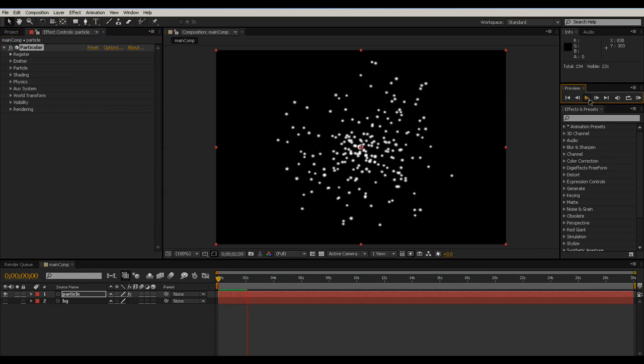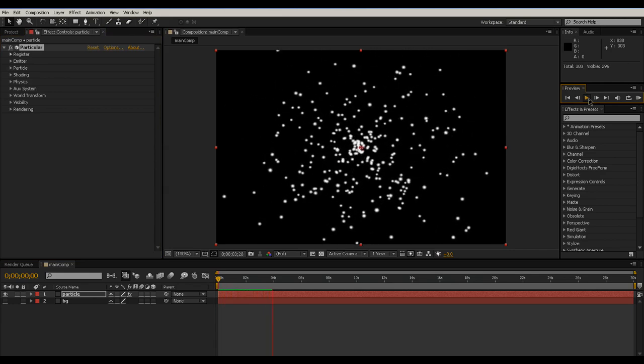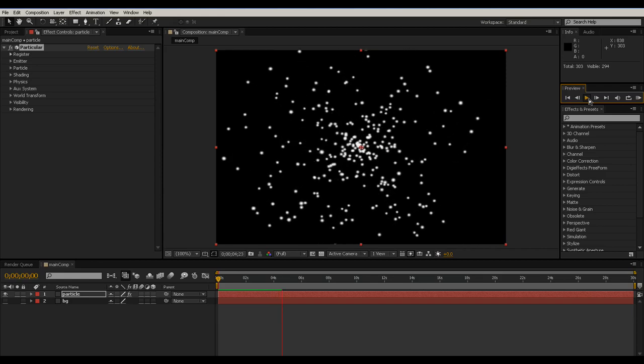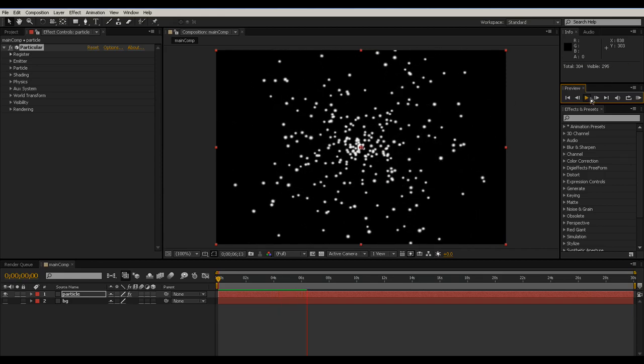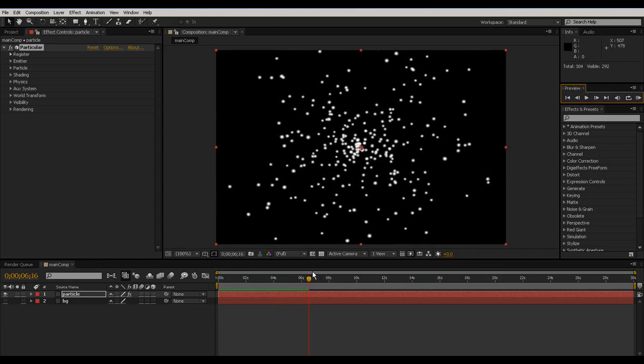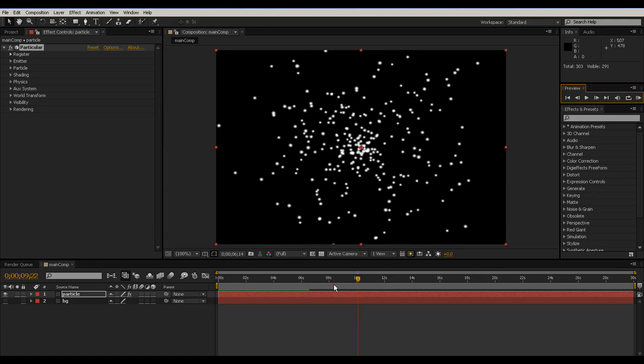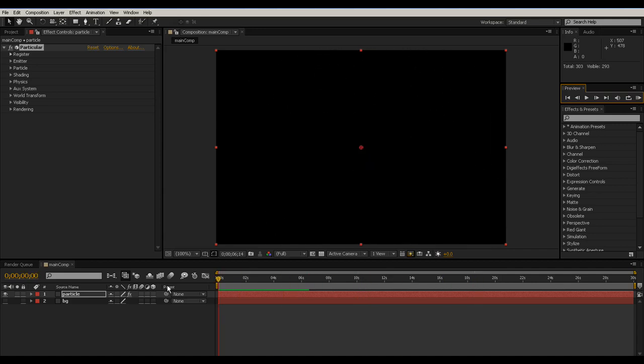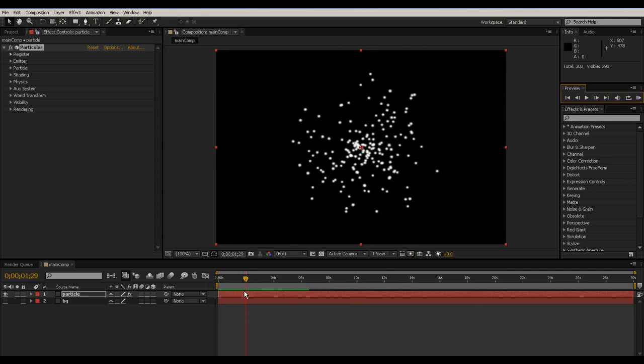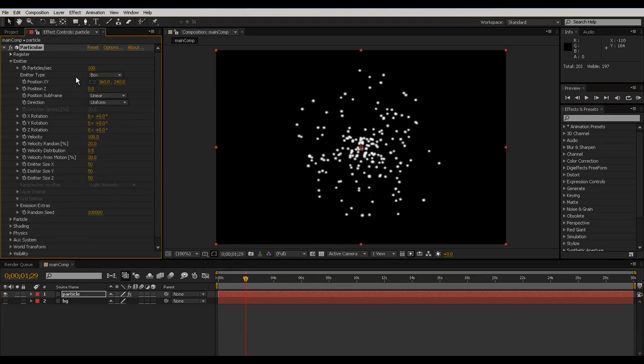it's a burst of particles emitting round and round. It's an omni sort of emission. I do not like that. I go about 2 seconds and forth, and I go to emitter, put it in box mode.